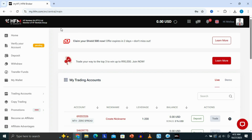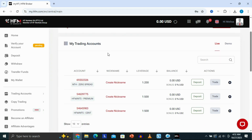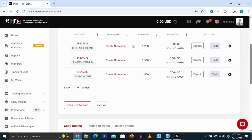Once you're logged in to your account, this is going to take you to your dashboard, which is going to be looking like this. On your dashboard, you're going to see a section called 'My Trading Account.' This is where you can see all of your accounts. The first thing you need to do is select the account that you want to link or connect to your MT5.